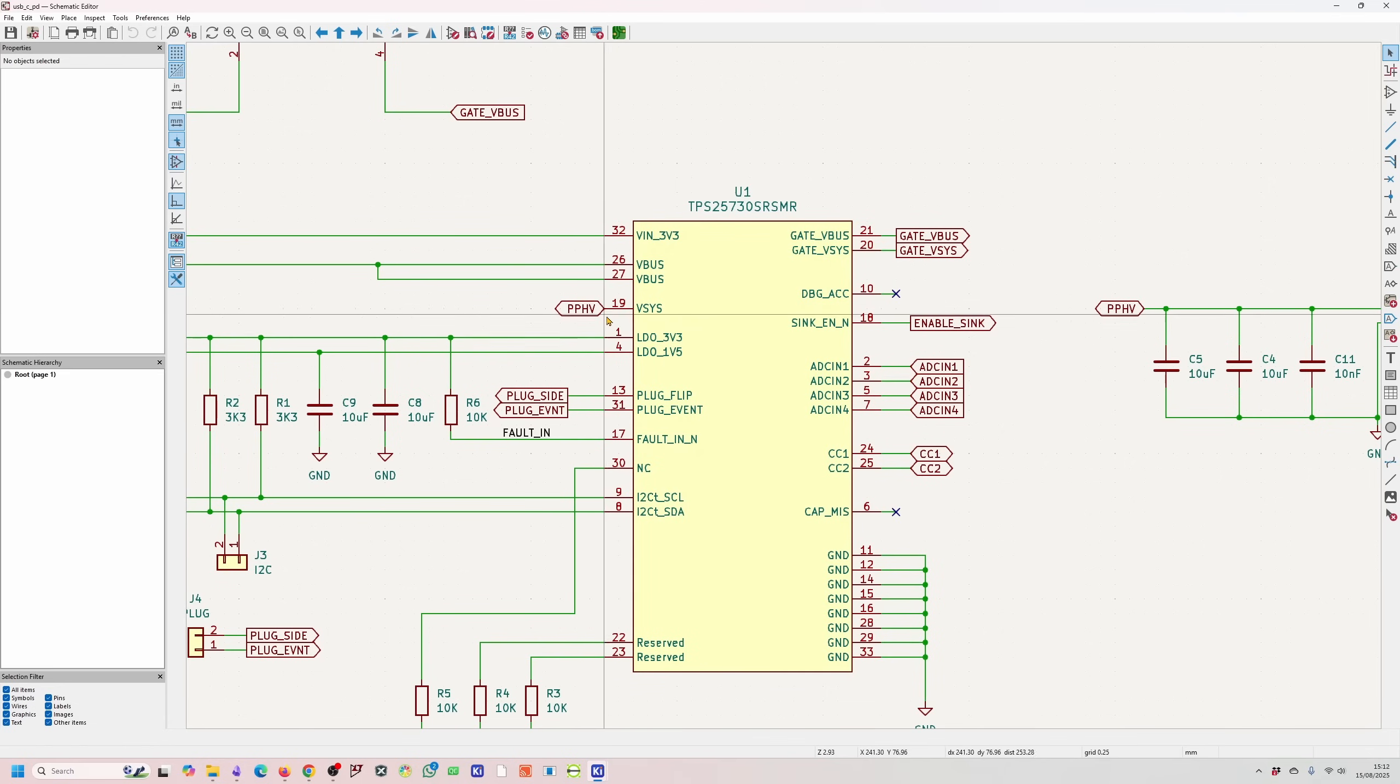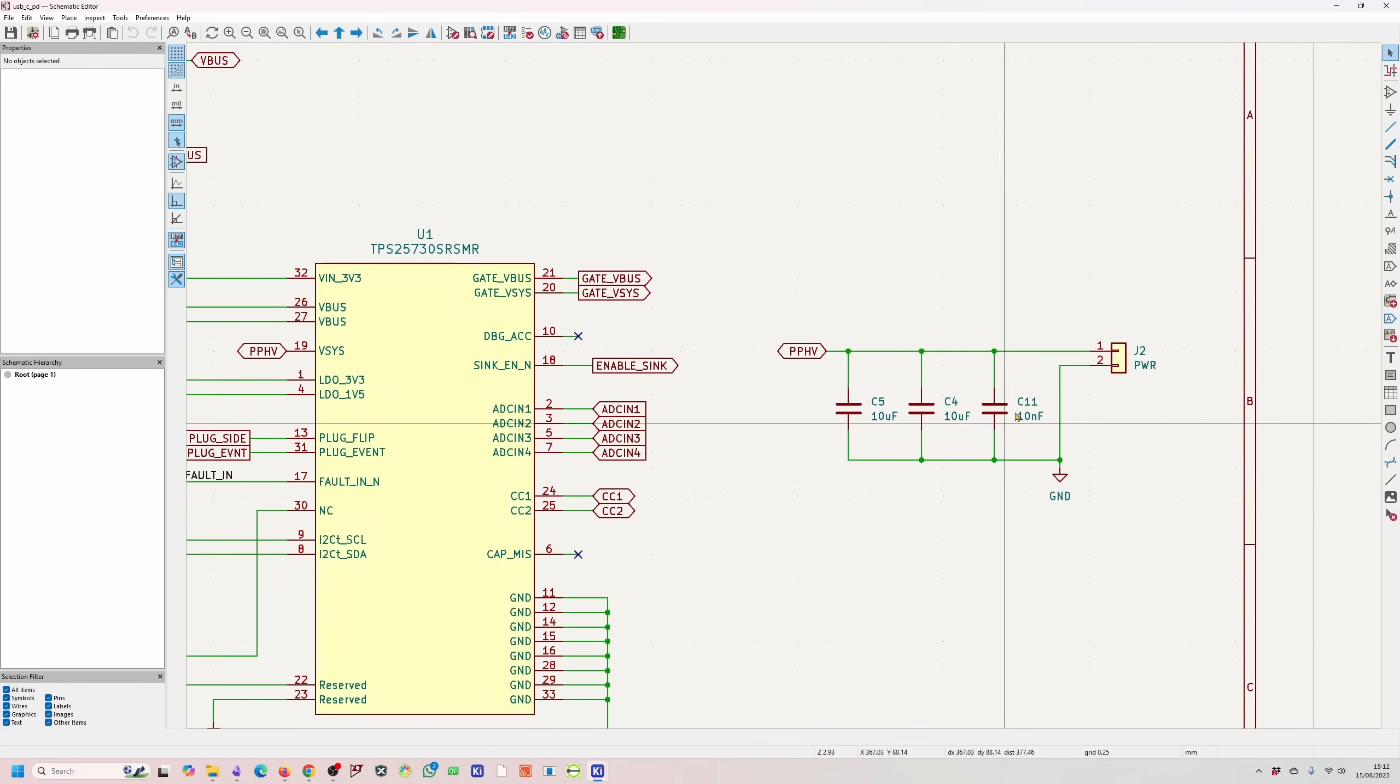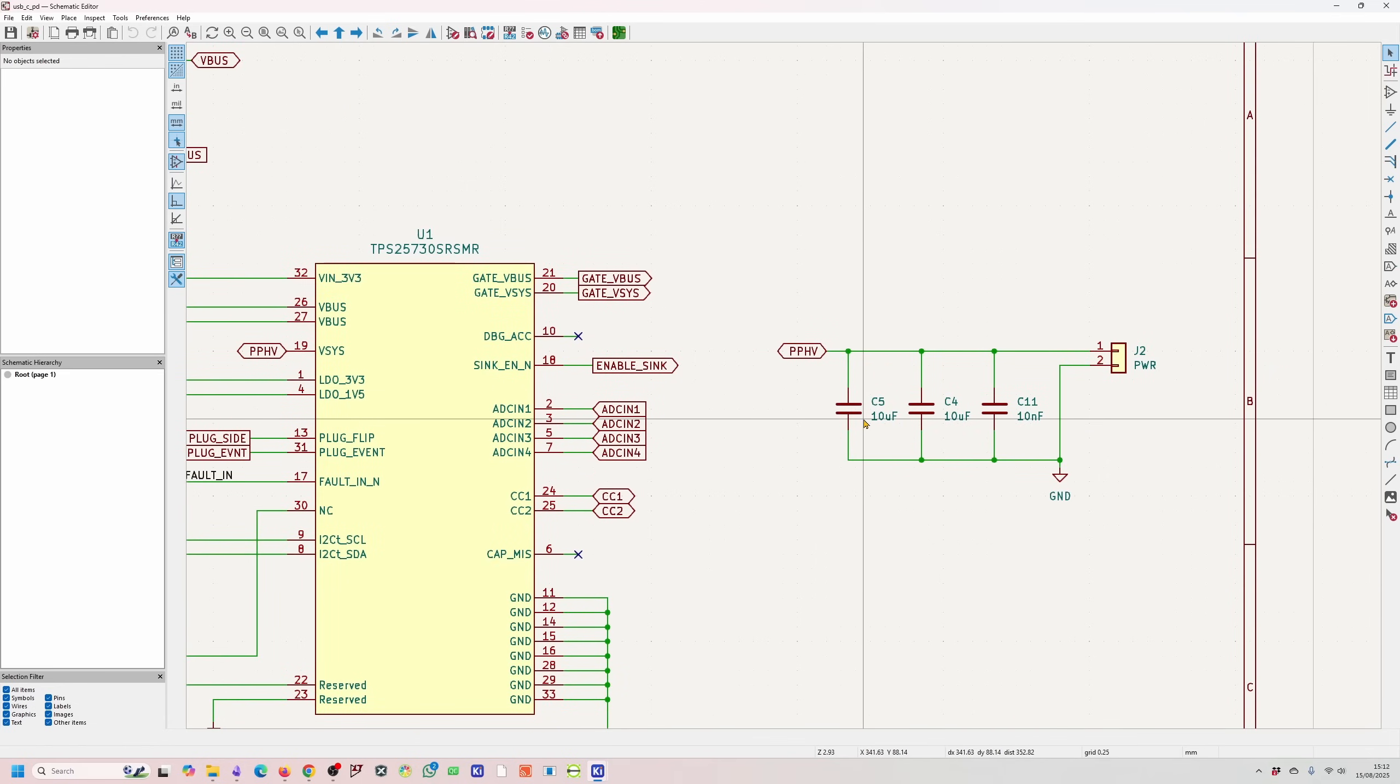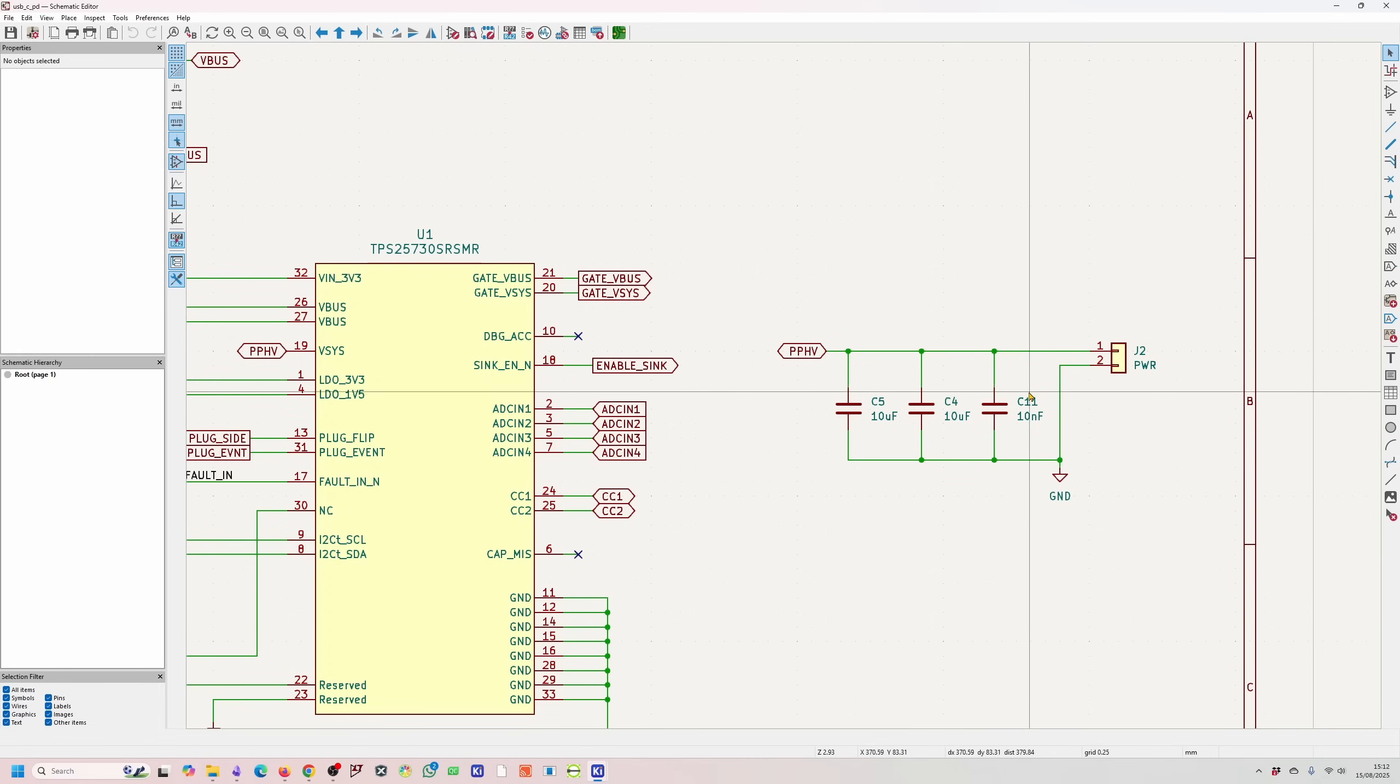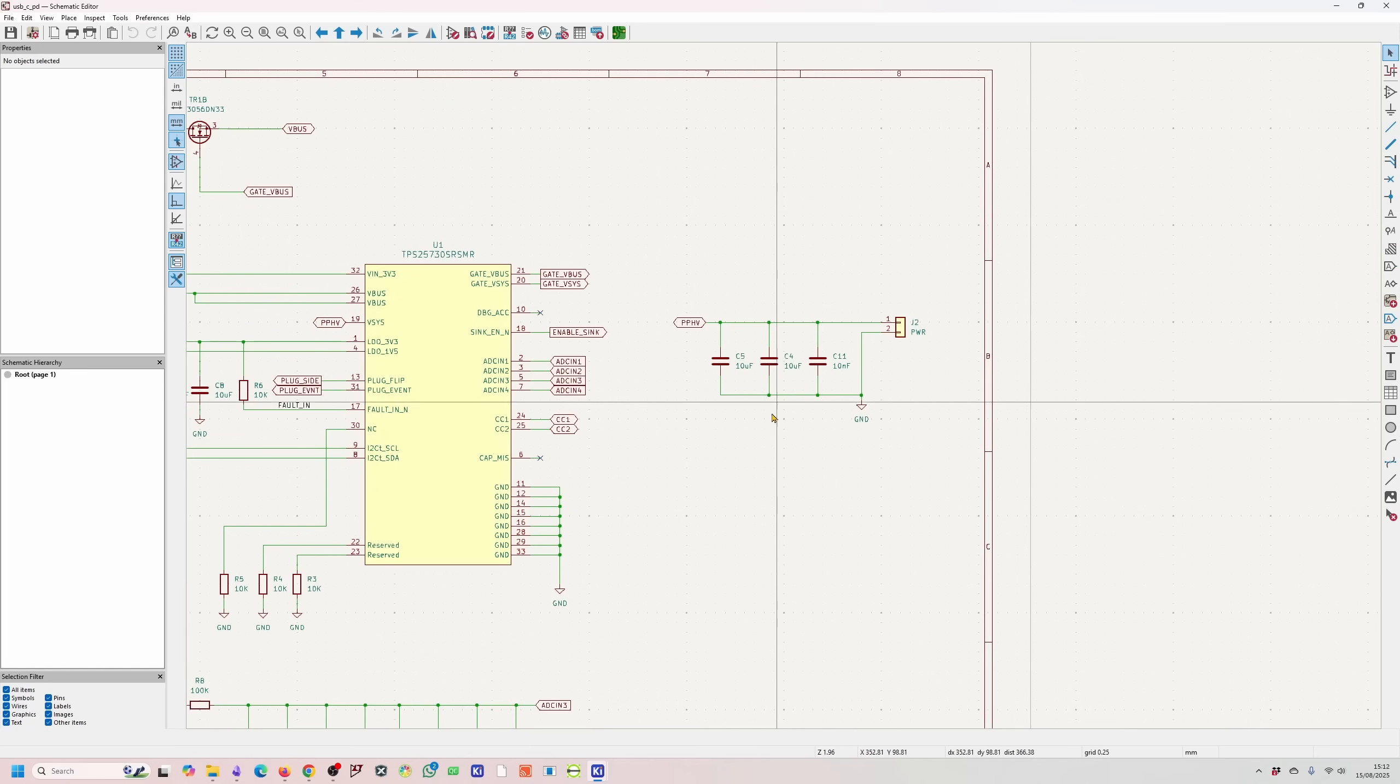The output voltage is obtained from pin 19, and you can see I've got some filtering caps on here—10 microfarads, 10 microfarads, and 10 nanofarads—which goes to the two pins I showed you earlier.